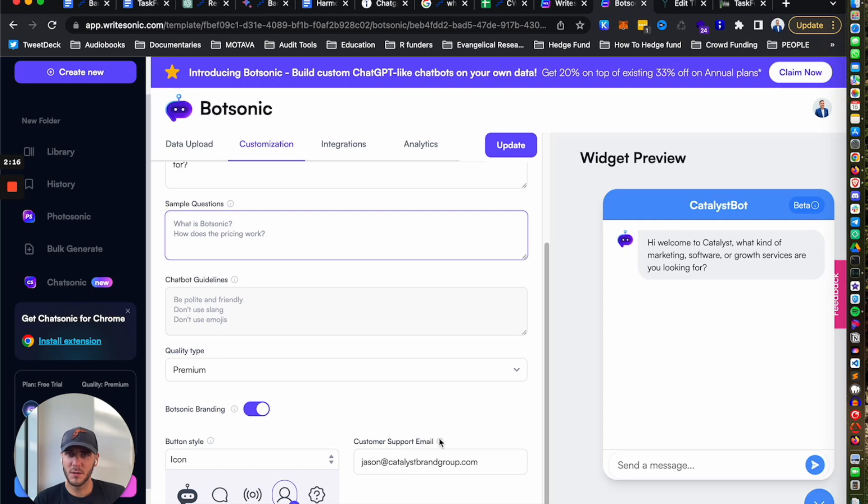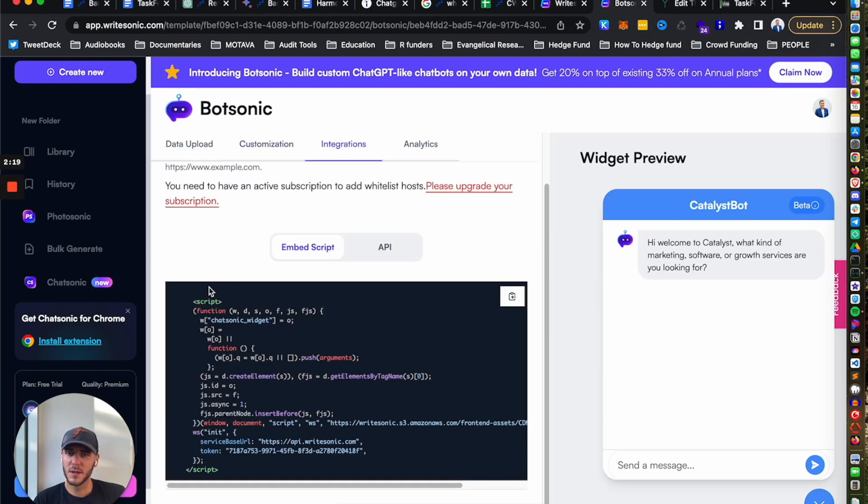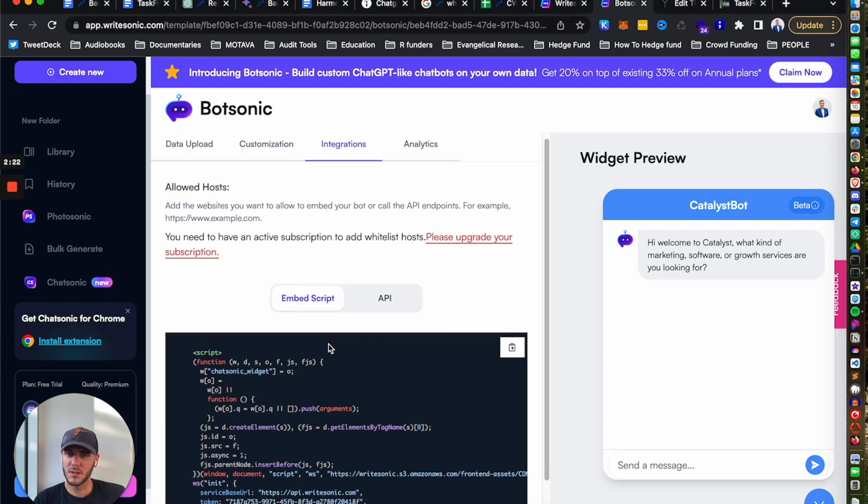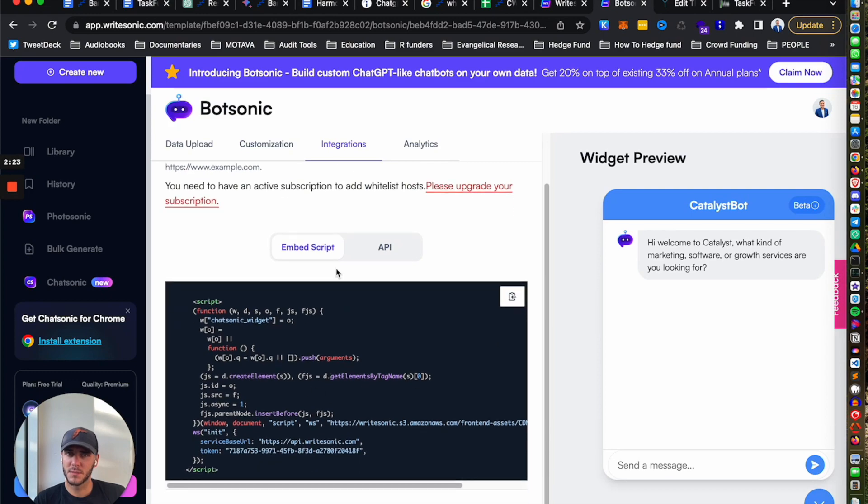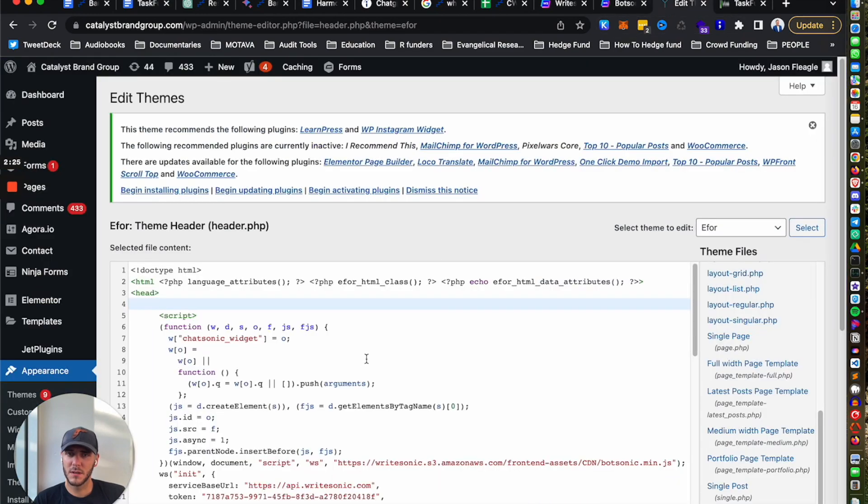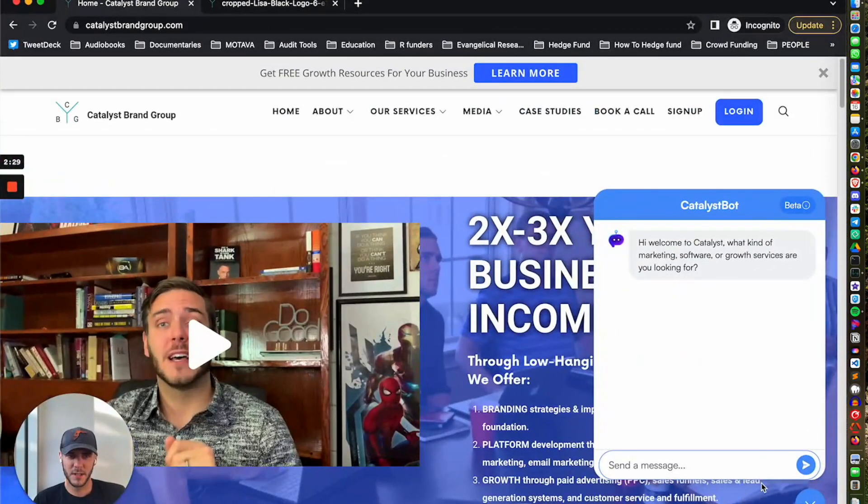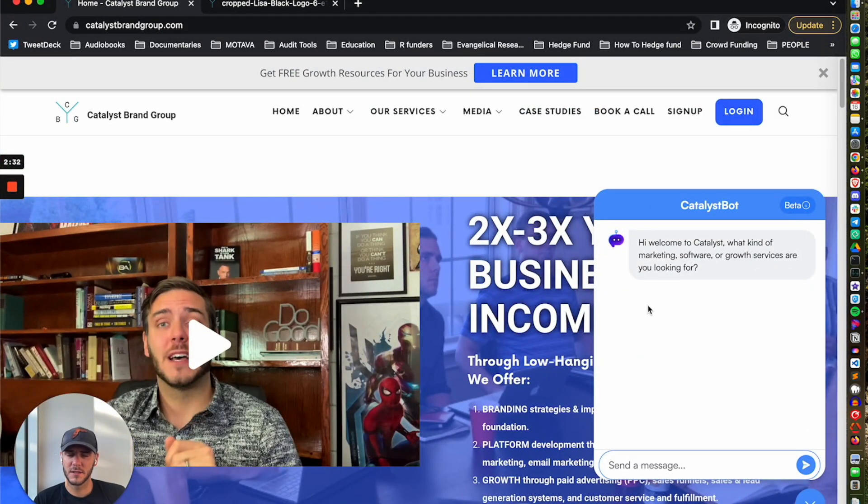You can remove the Botsonic branding, you can have the customer support email as well. And then when you're ready to embed it on your site, you can use an API connection or you can do an embed script. I went into my site, embedded it in the header, and now I've got that fully here on my site ready for potential clients to come in and start chatting with it.